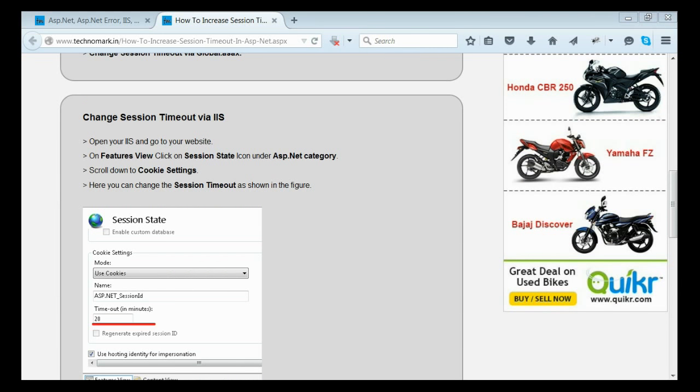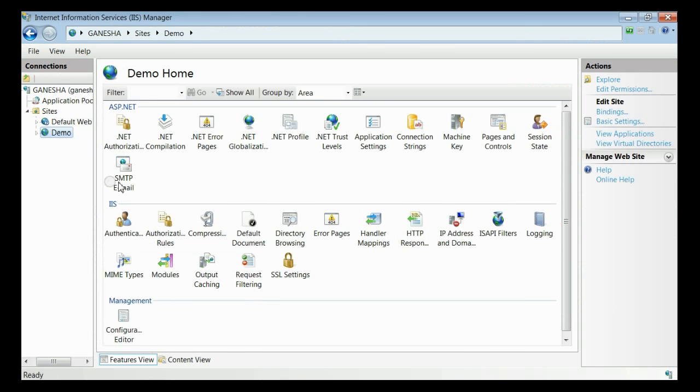Let's consider how to change session timeout through IIS. For that, let's open IIS. This is my website demo. You can see there is an icon for session state. Click on that and a new window will appear.